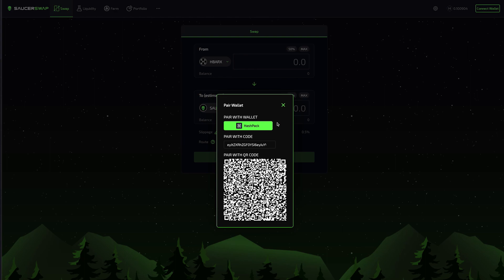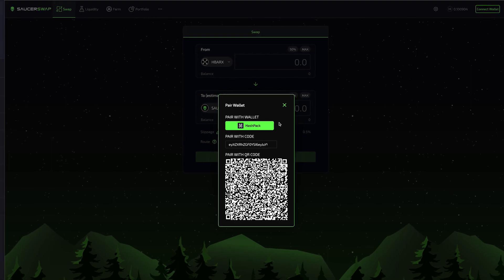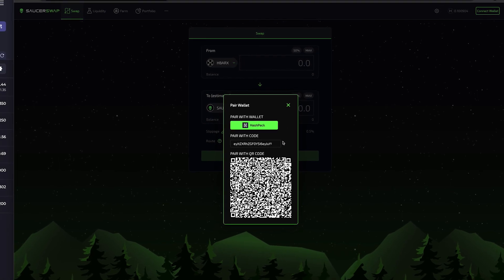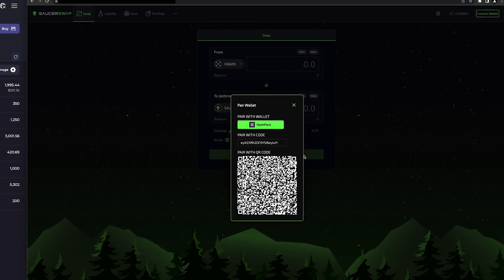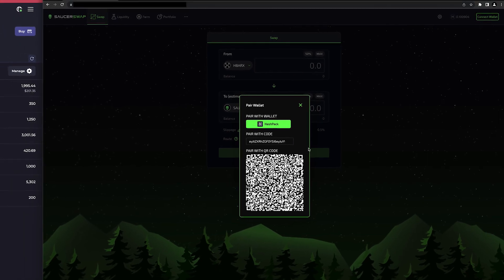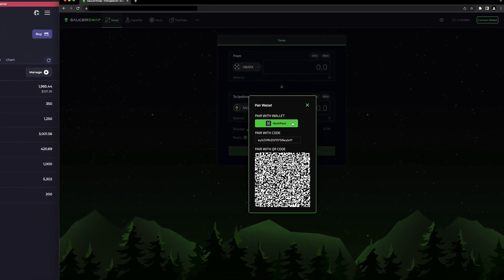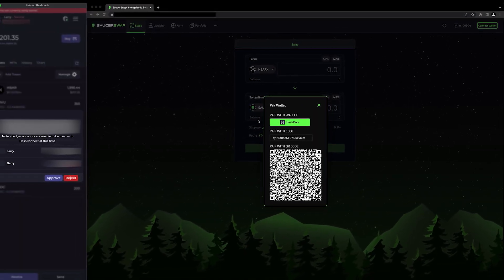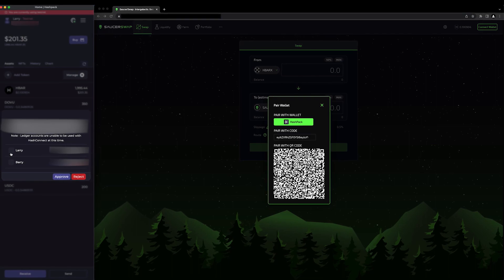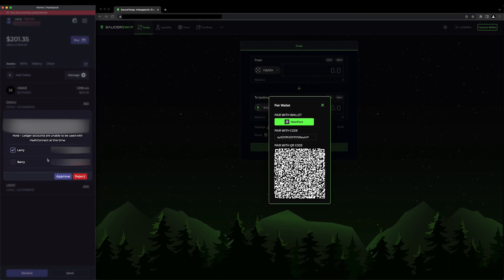There are three options: the button, the pairing string, and the QR code. I'll use the button. I'm going to select my wallet and approve the connection.